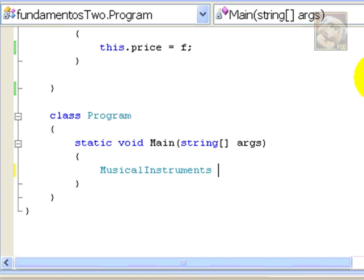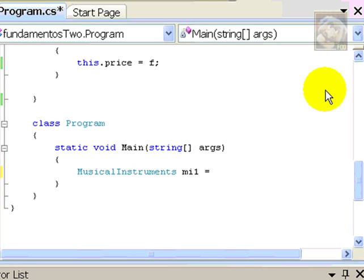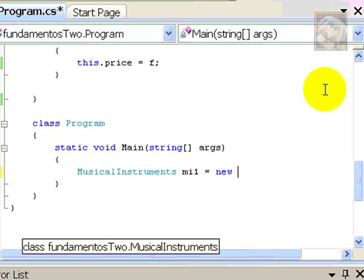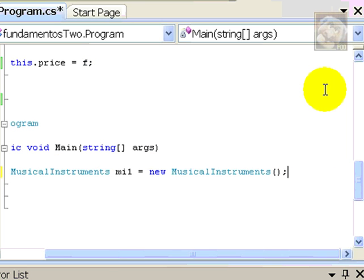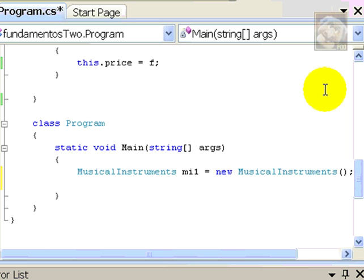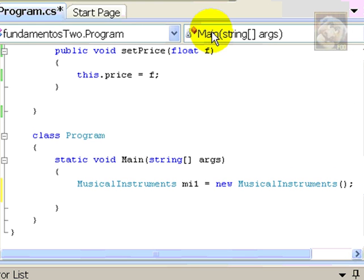So, we'll say MusicalInstruments, MusicalInstrument1, which is an object which has to be instantiated, allocating memory and using the new operator and passing the name of the class, which we want to create. And, that's one object.